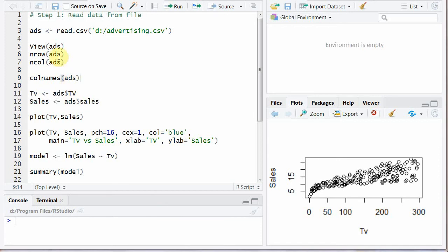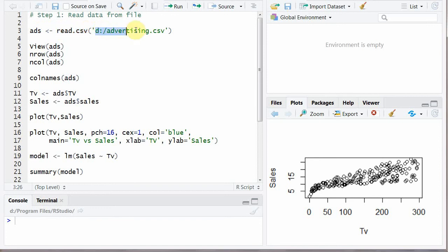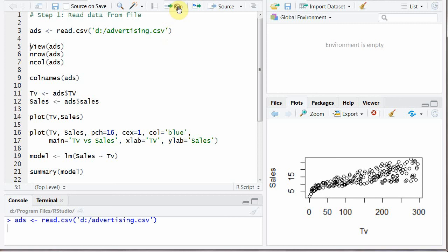Now here an ads variable or object is assigned the data from this file read.csv to read this file and this is the file name with the file name with extension and path and when we run it, okay the file is read.